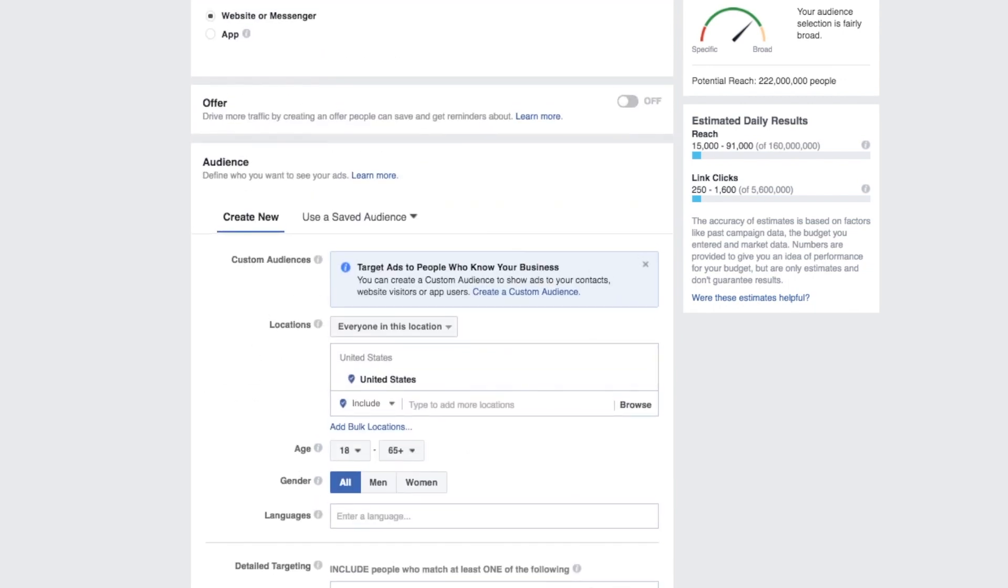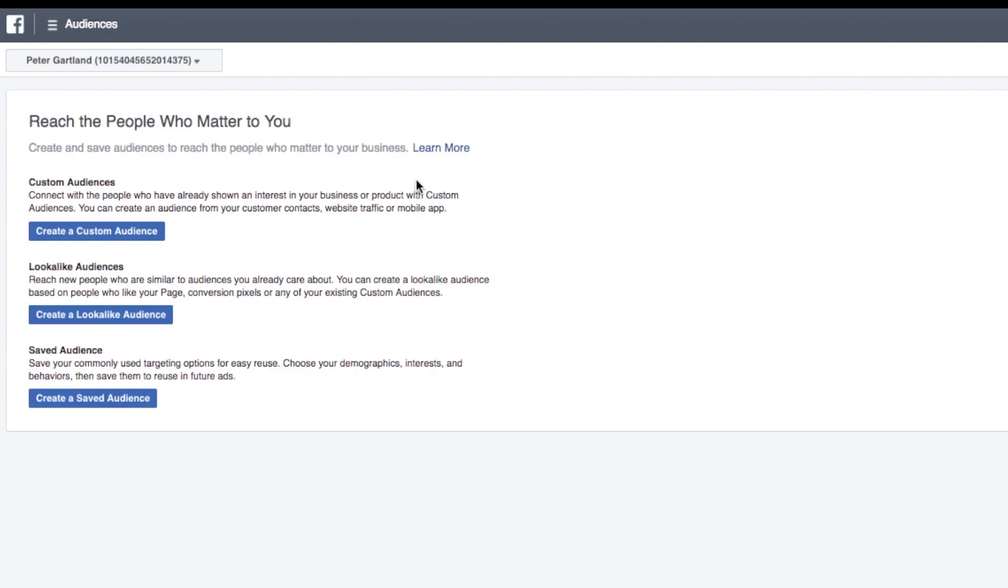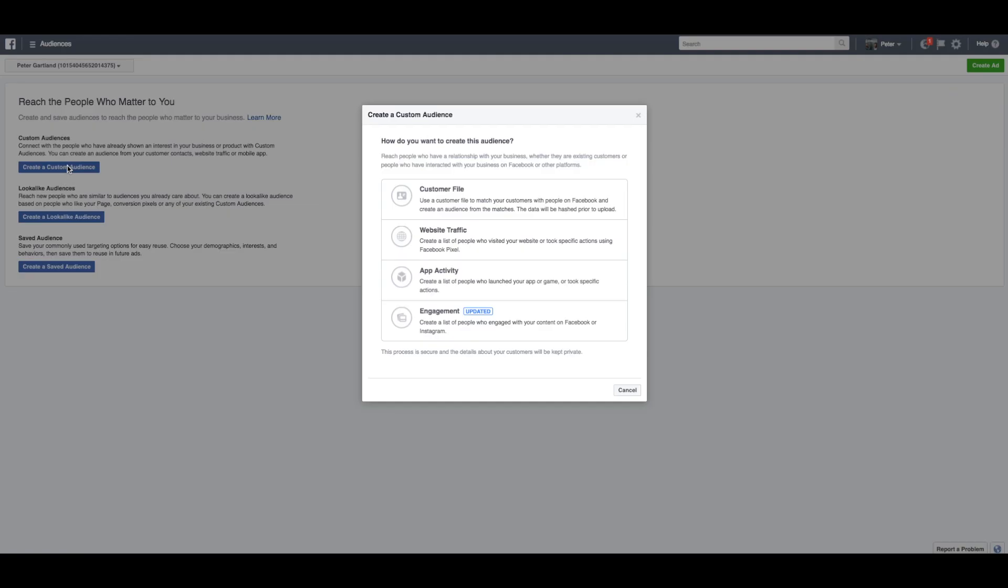Where we actually want you to go is to your ads manager and then go and click on audiences all the way up here. This is a dummy account, so this is what it'll look like if you literally don't have anything and it's not been set up before. And what you can see here is custom audiences. This is what we want. And here's all the options that you can do.